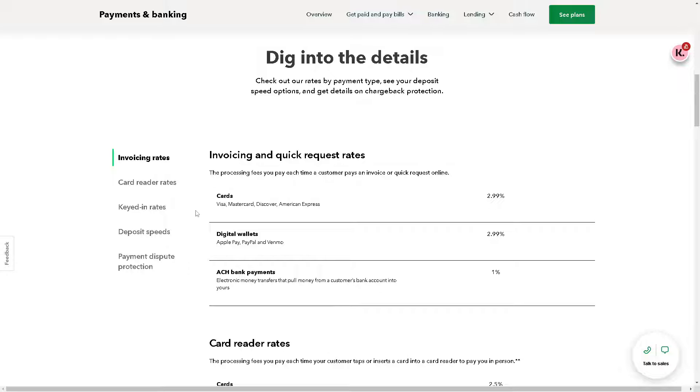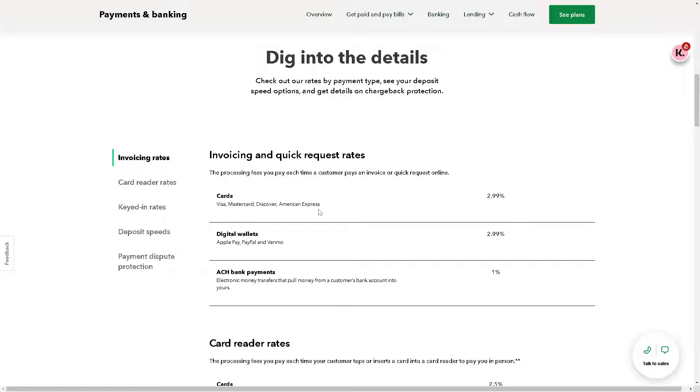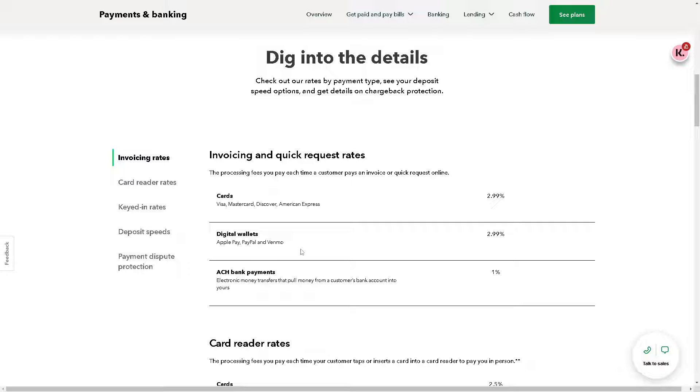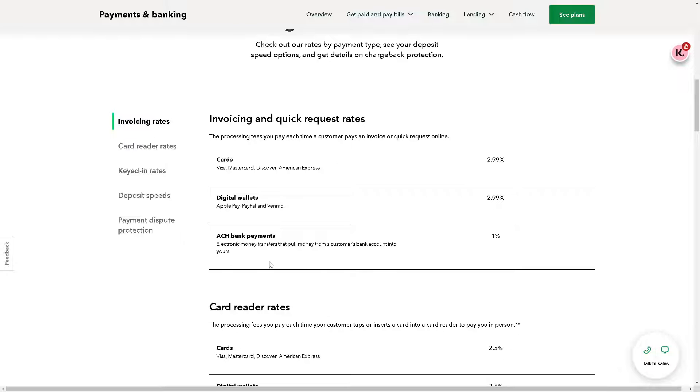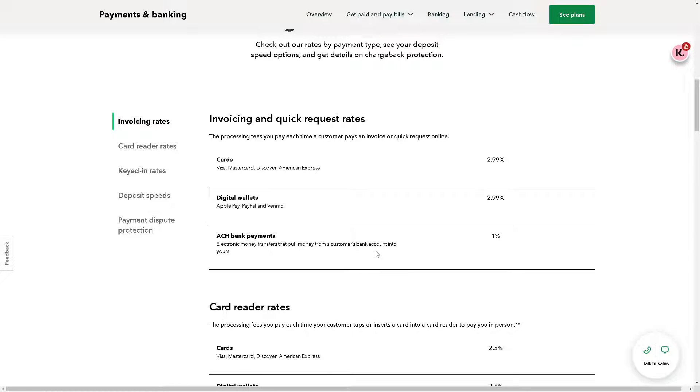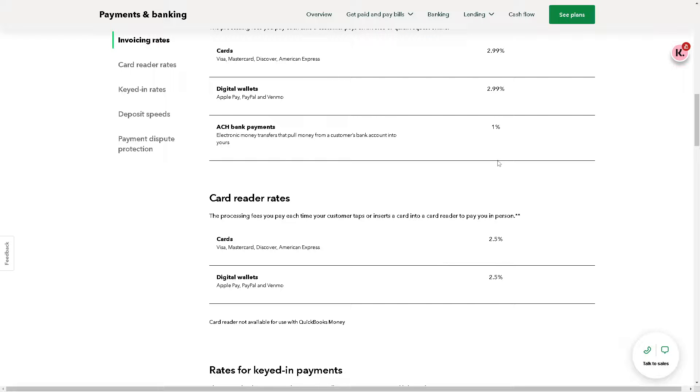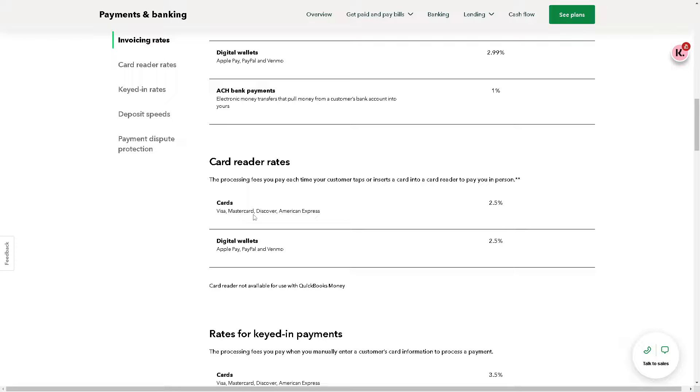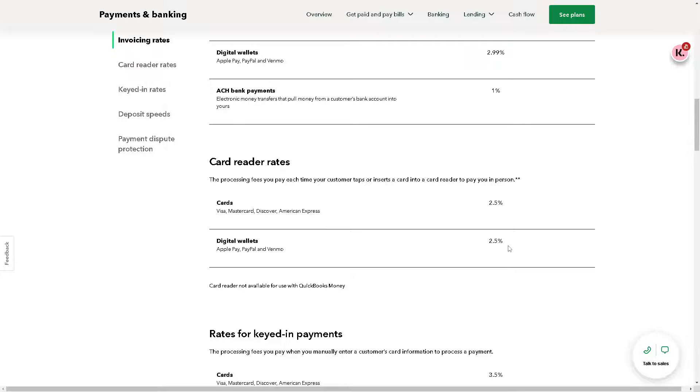If you dive deep into the invoicing and quick request rates, for example, if you are using Visa, MasterCard, Discover, American Express, that's going to be 2.99%. For digital wallets - Apple Pay, PayPal, and Venmo - that's going to be 2.99%. For ACH bank payments, electronic money transfers that pull money from a customer's bank account into yours, that's going to be 1%. They also have the card reader rates, which is going to be 2.5% for cards - that's for Visa, MasterCard, Discover, American Express - and again for digital wallets, that's going to be 2.5%, such as Apple Pay, PayPal, and Venmo.